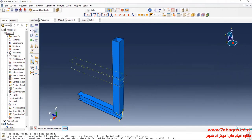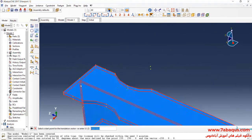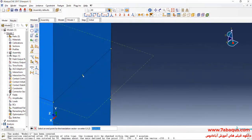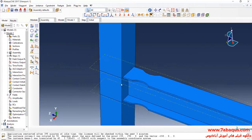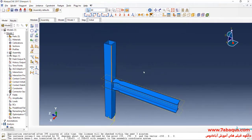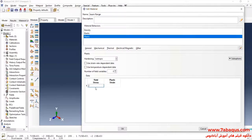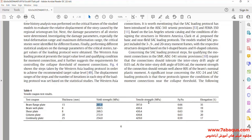In the next step, I will click on Translate Instance, select the beam, select this point then this one, and click OK. The yield stress is equal to 261 MPa and the ultimate stress is equal to 397 MPa.